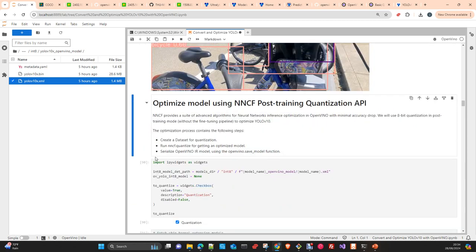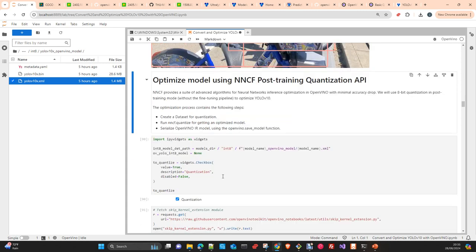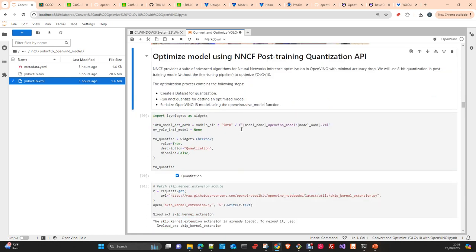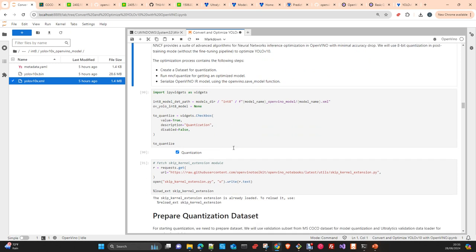Quantizing the model requires three different steps: create the calibration dataset, run NNCF quantize to get the optimized model, and then save the model in OpenVINO IR format using the `openvino.save_model` function.